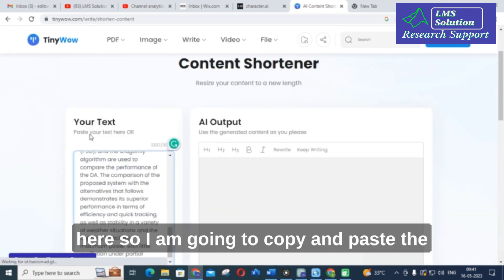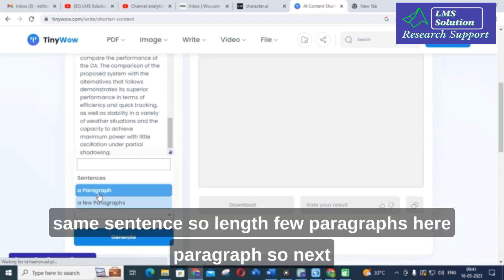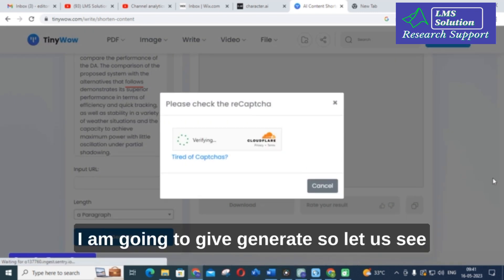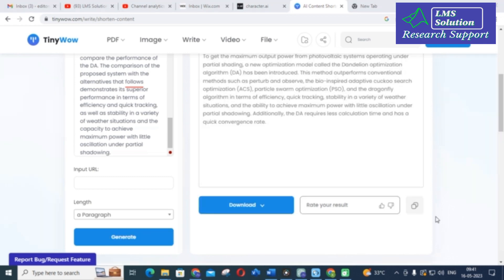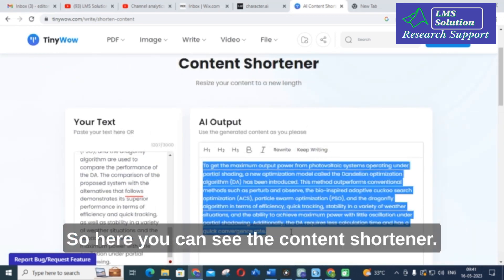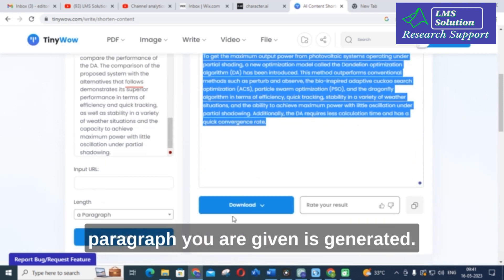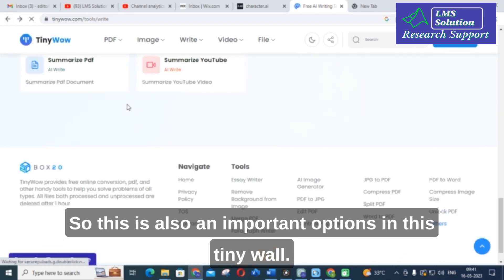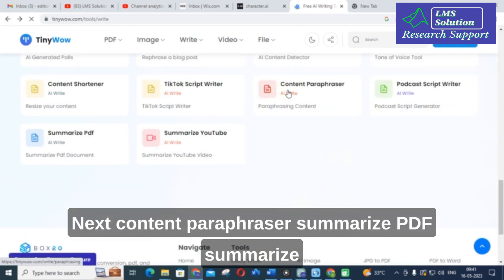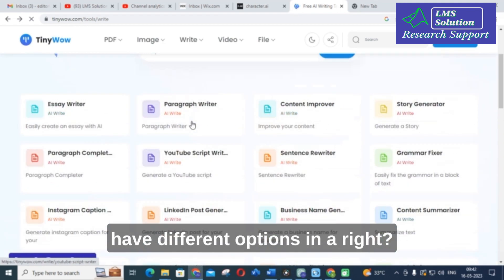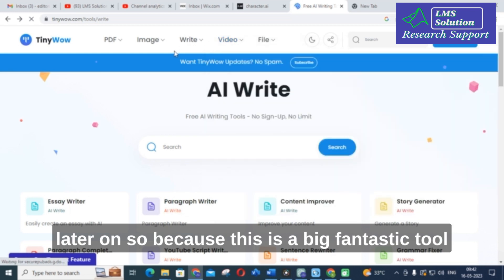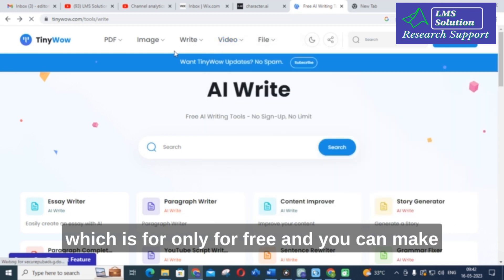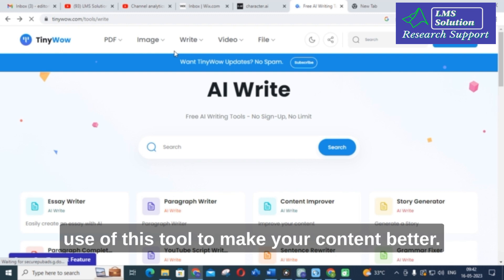The next option is content shortener, which will shorten your content. I am going to paste the same sentence and set the length to a few paragraphs, then click generate. Here you can see the shortened content for the paragraph is generated. You can download it using the download option. There are also content paraphraser, summarize PDF, and summarize YouTube options. This is a big fantastic tool which is completely free and you can use it to make your content better.